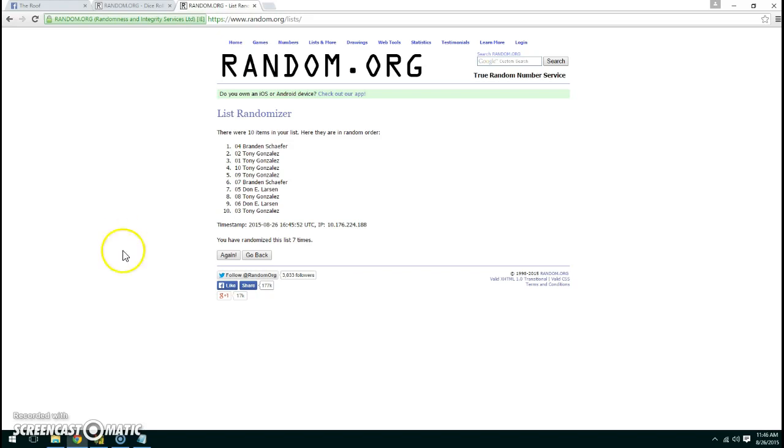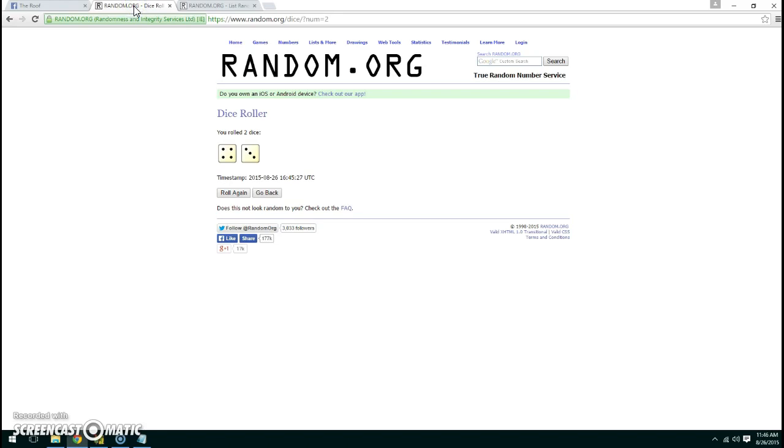Brandon with spot number four is the winner. We've randomized the list seven times based on a dice roll of seven.